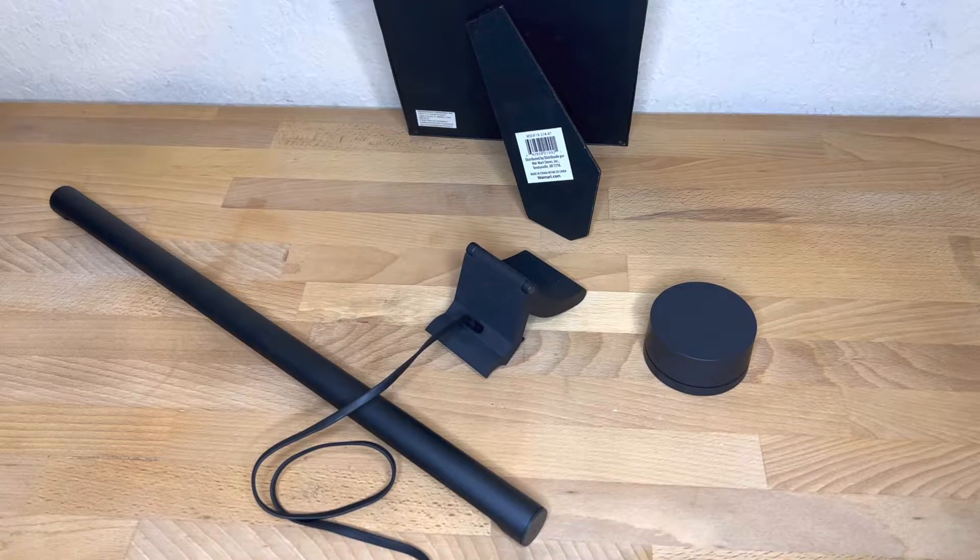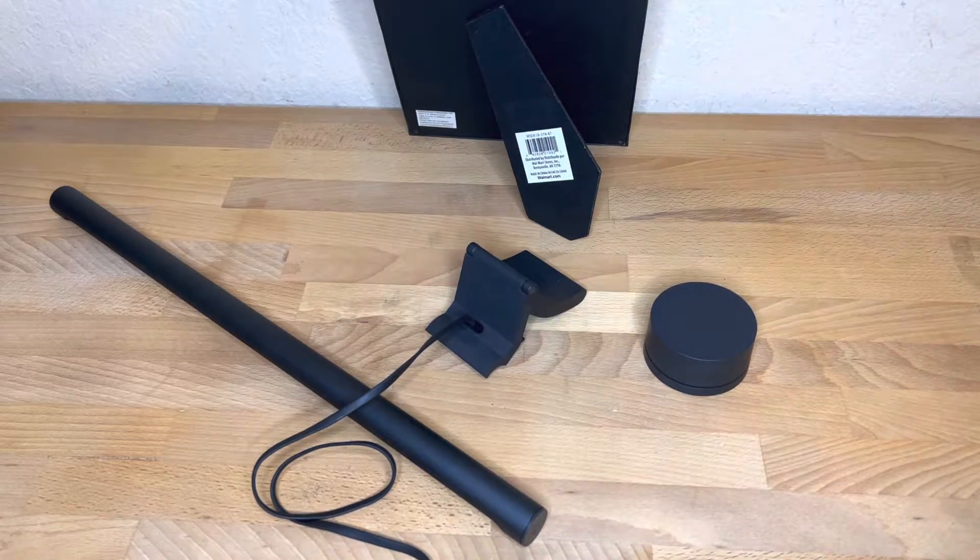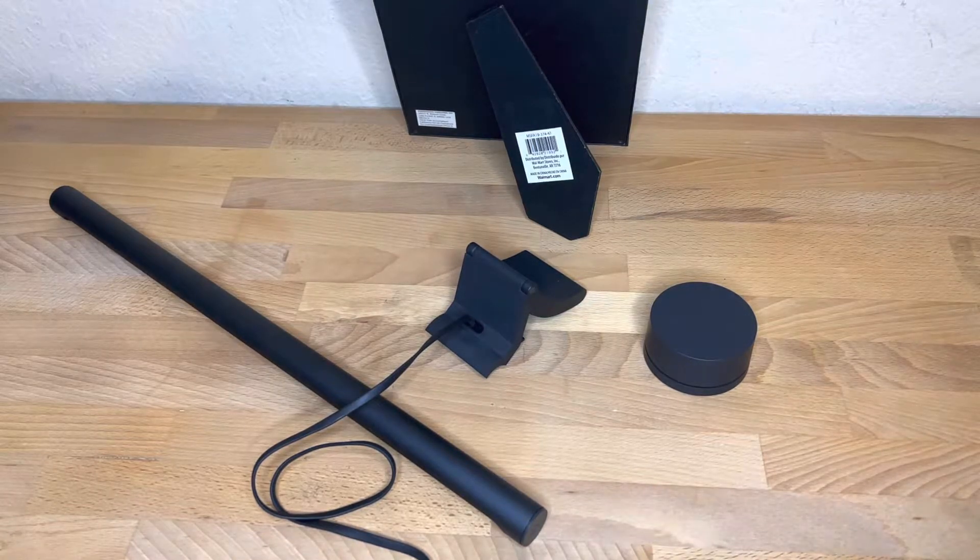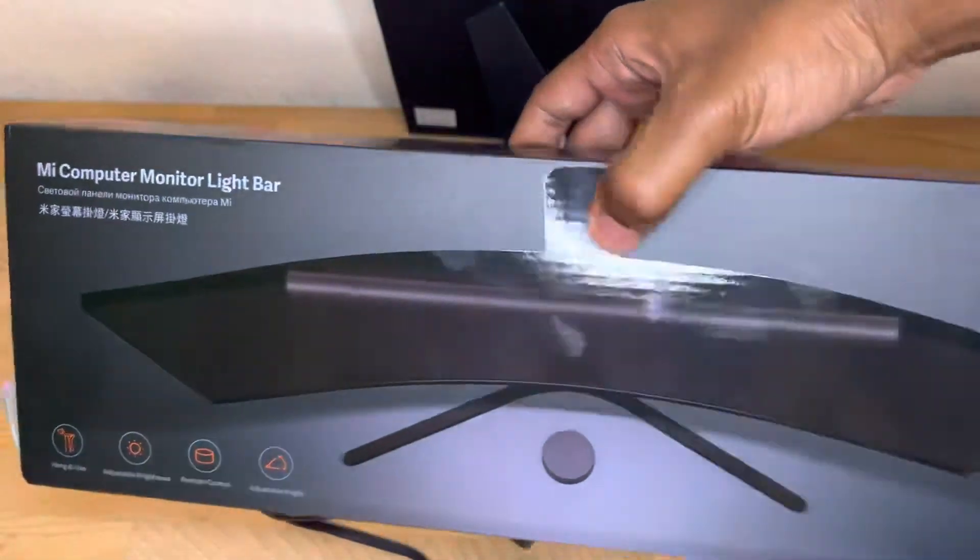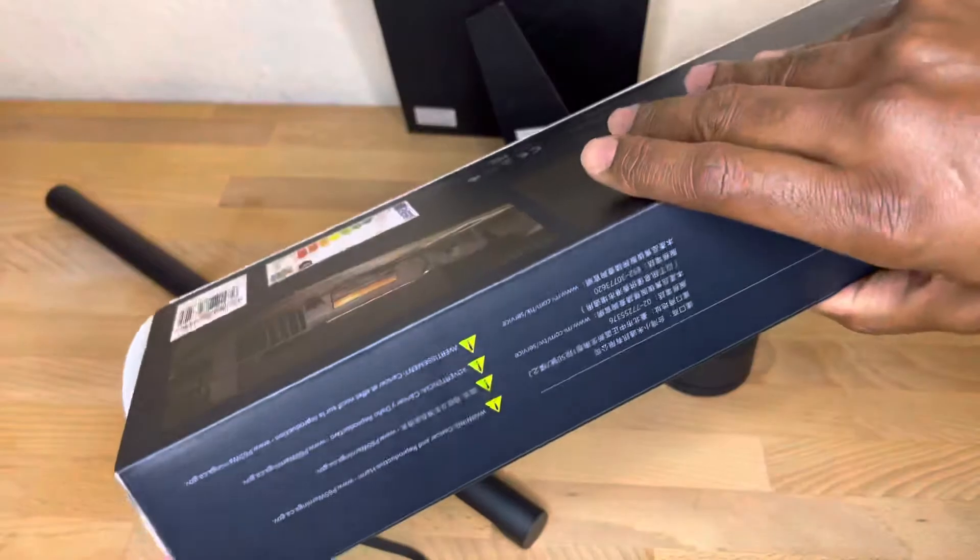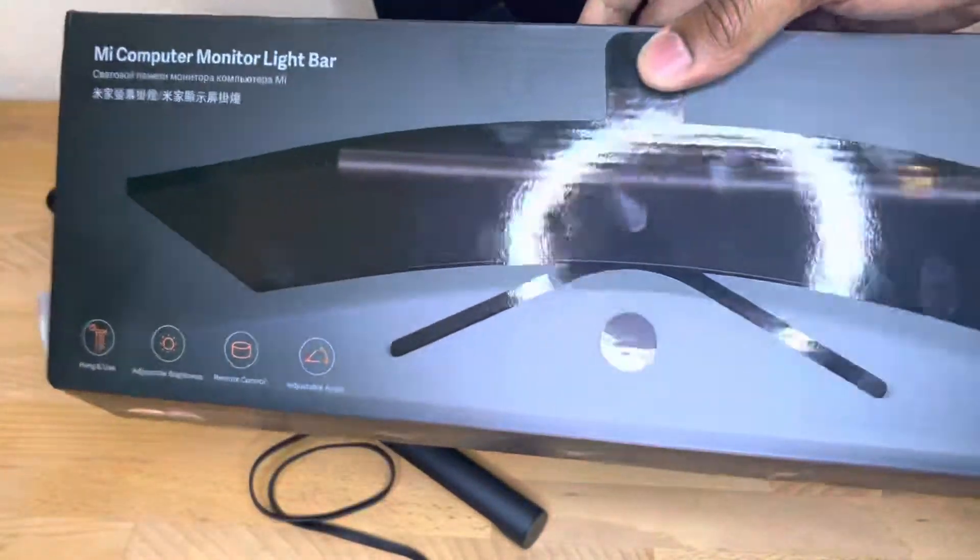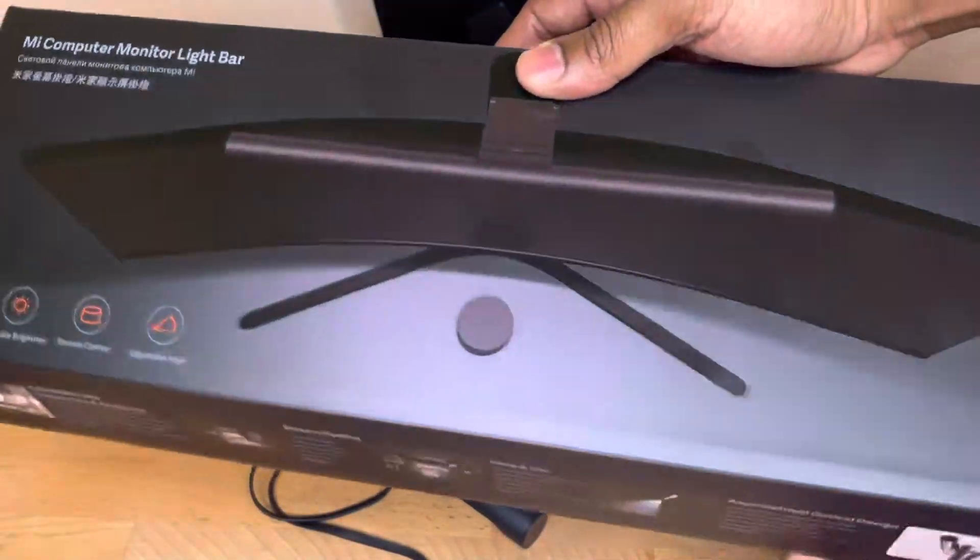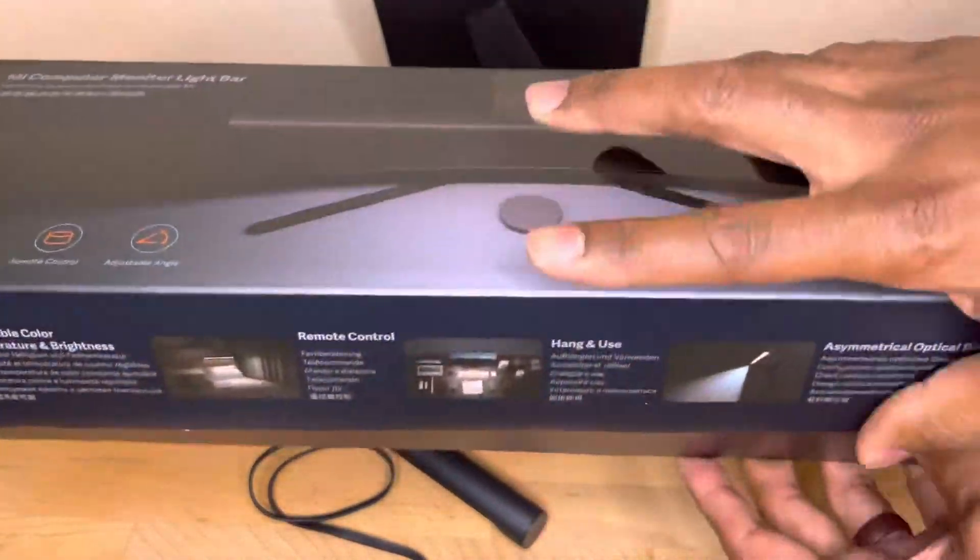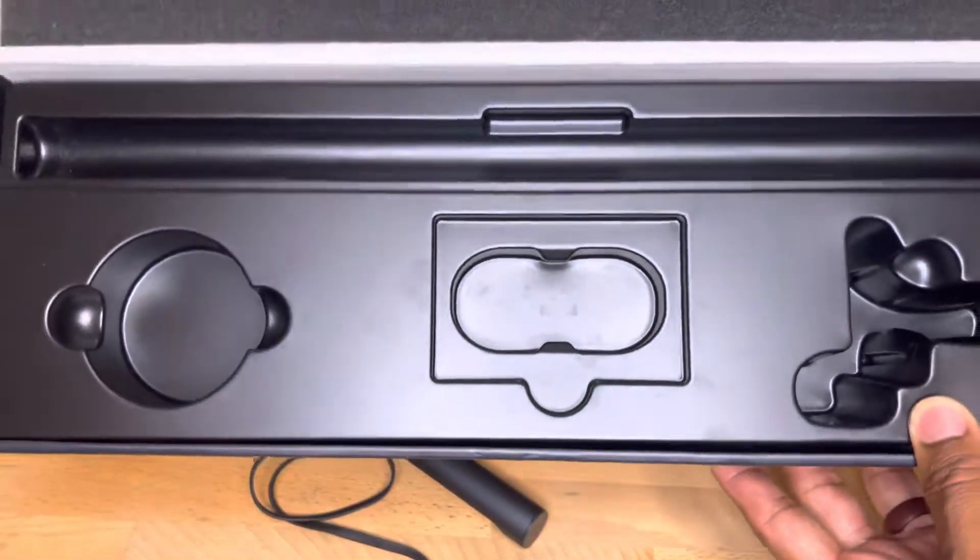So first things first, it comes in the box you see here. It's actually a pretty big box for something so small. You open it up. It's very simple.